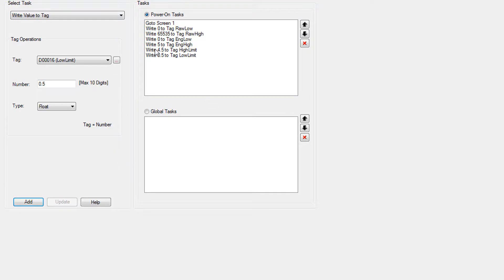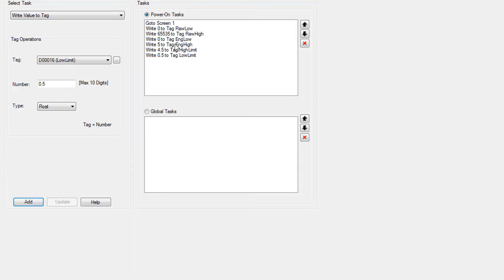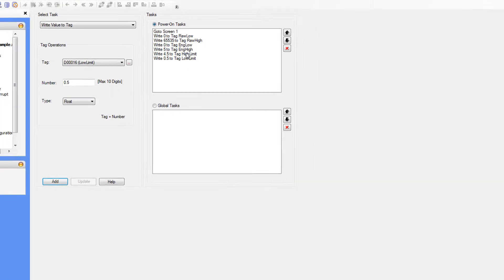So again, we'll set on a different bit or output if the input value is under half a volt. And now we've got our poweron tasks that are initializing all those tags that we just created.